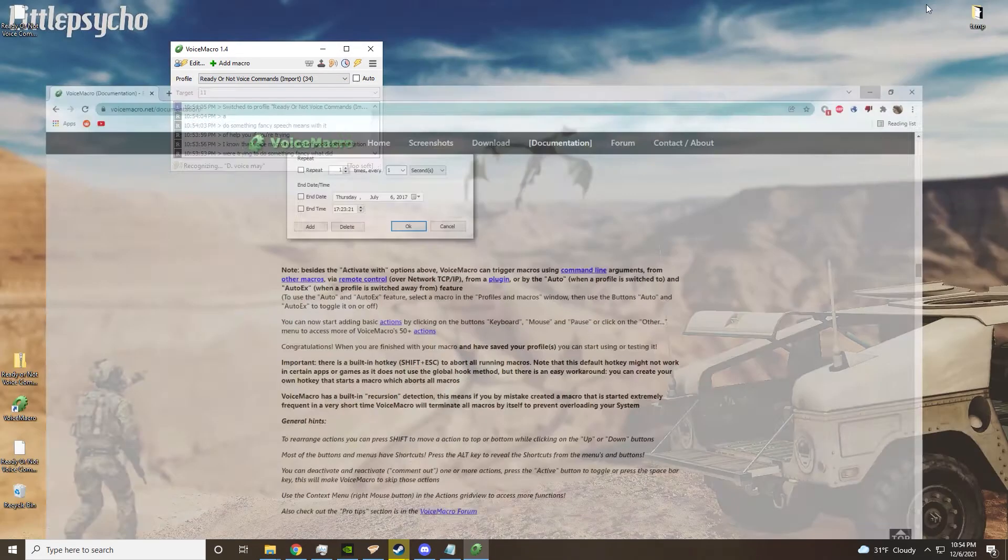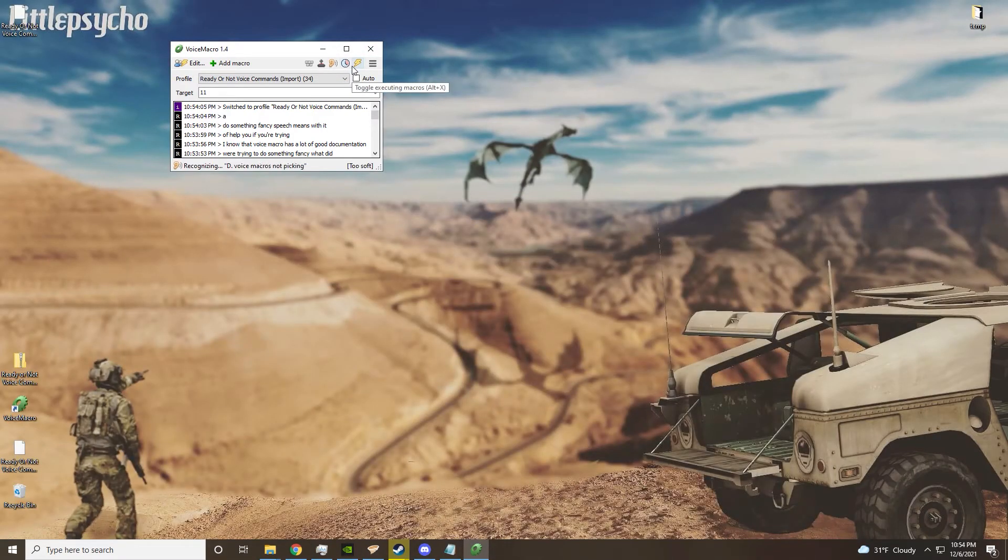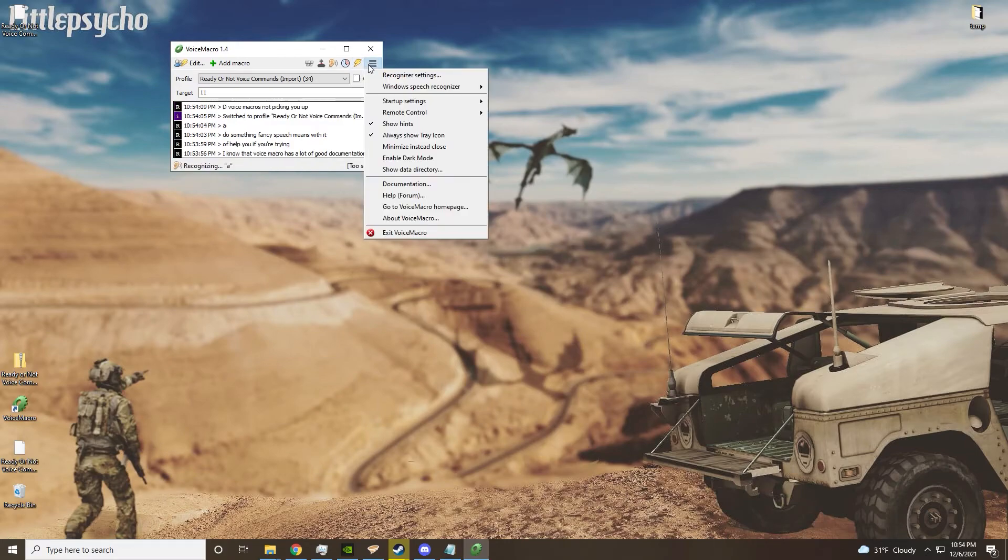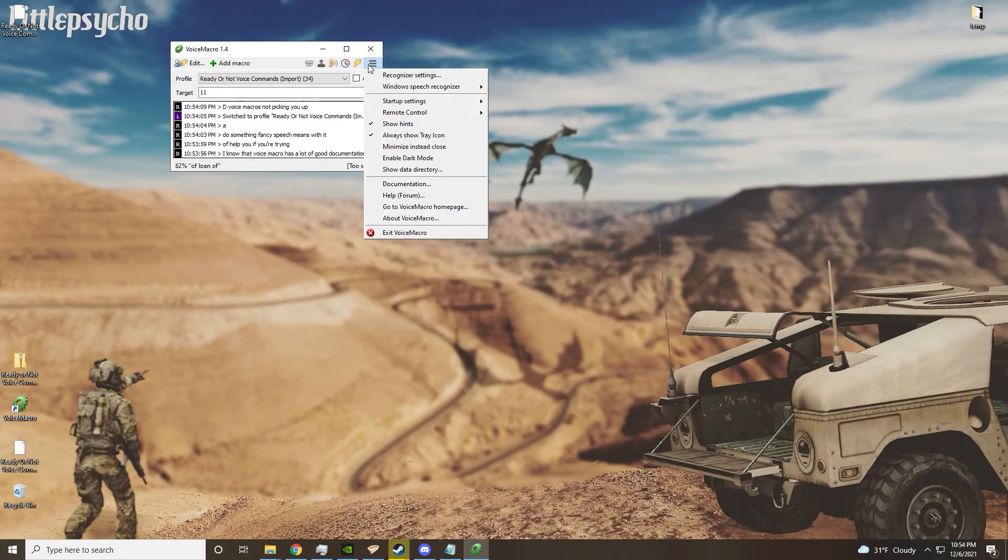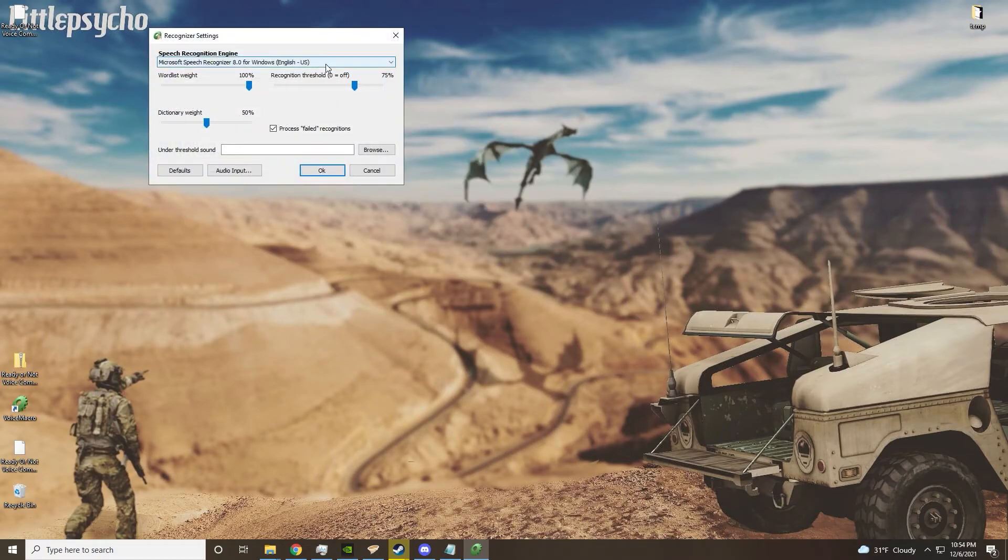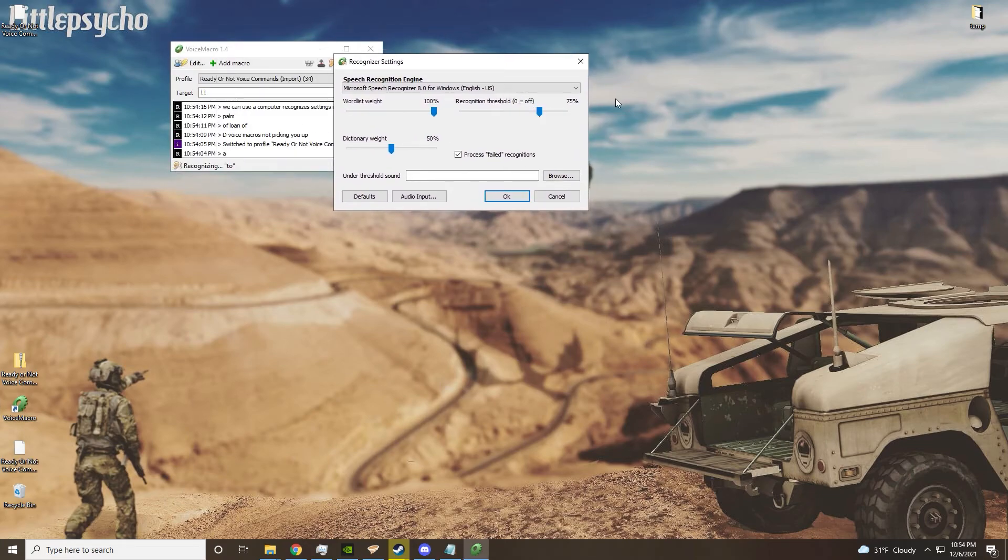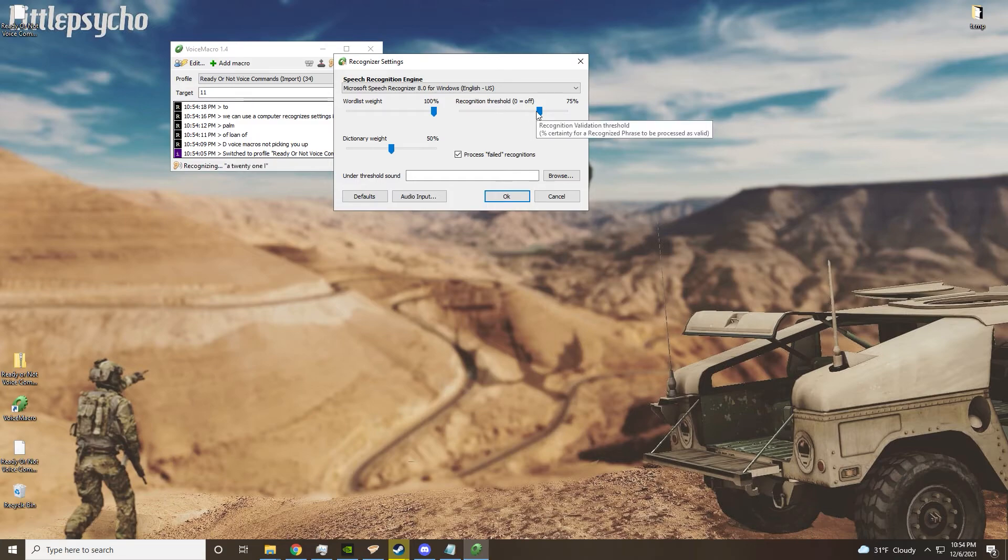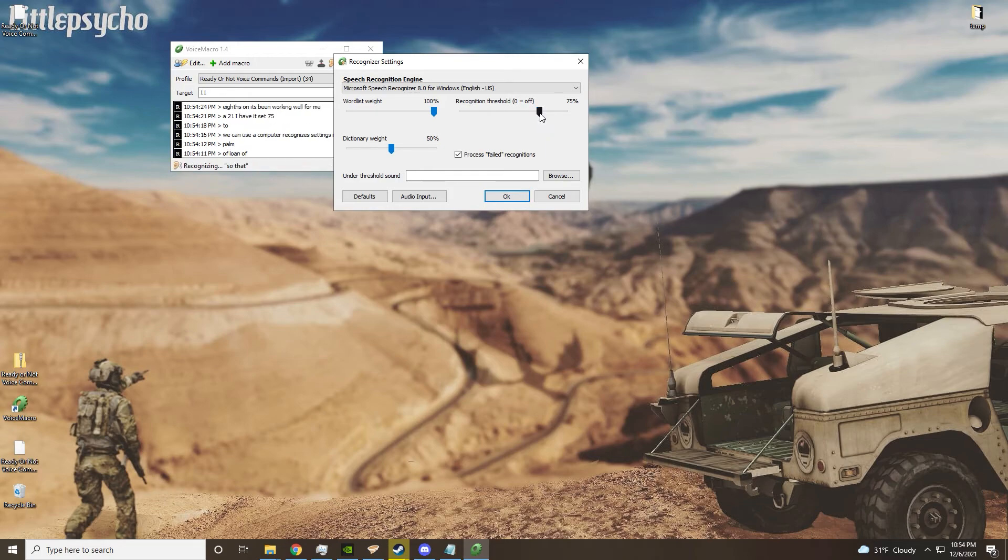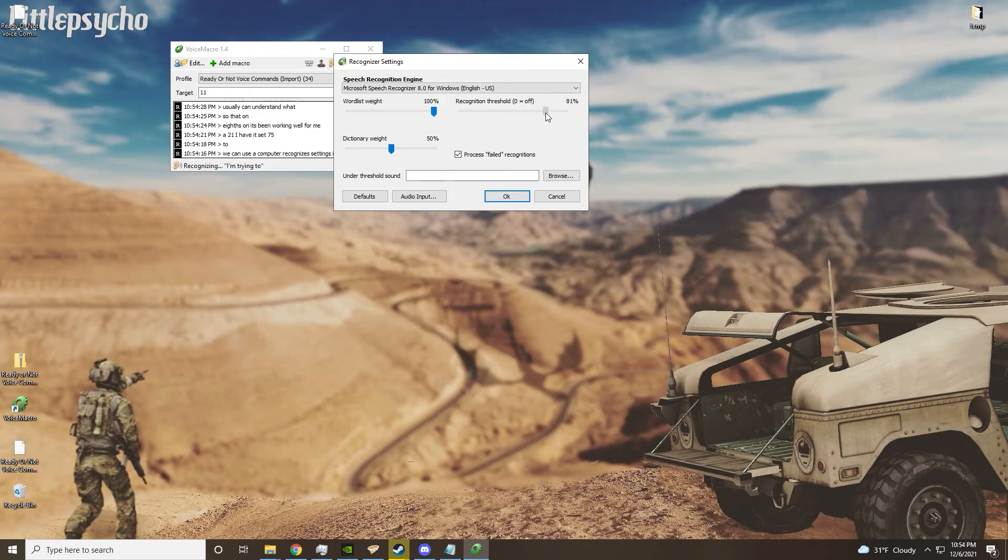If Voice Macro is not picking you up well enough, what you can do is go to recognize settings and set this threshold to whatever you want. I have it set at 75 - it's been working well for me so that usually it can understand what I'm trying to command.